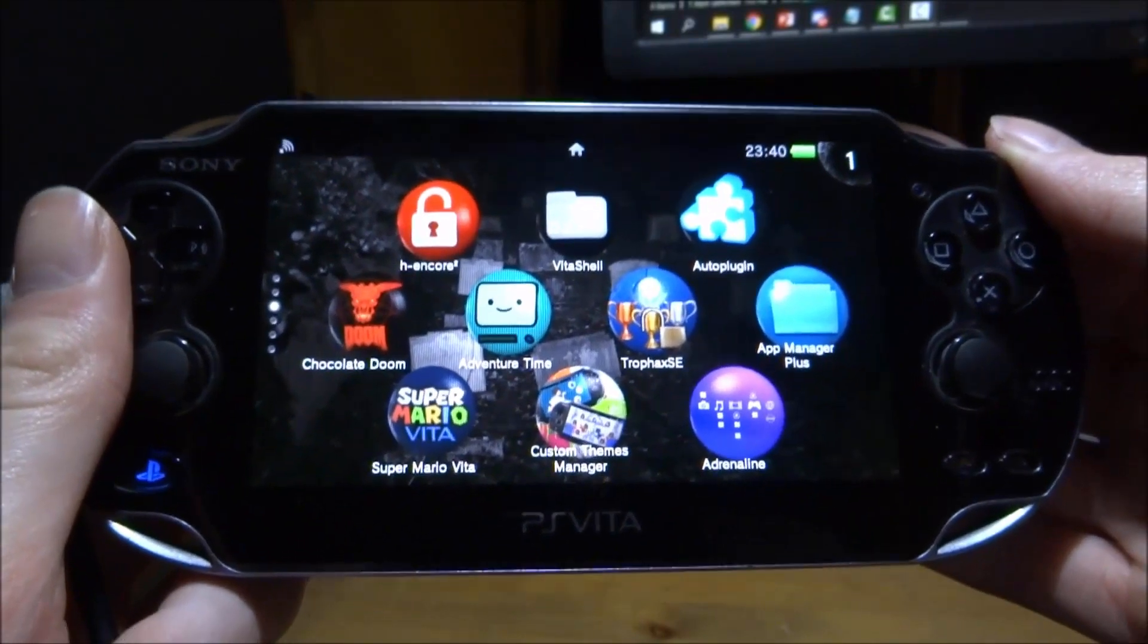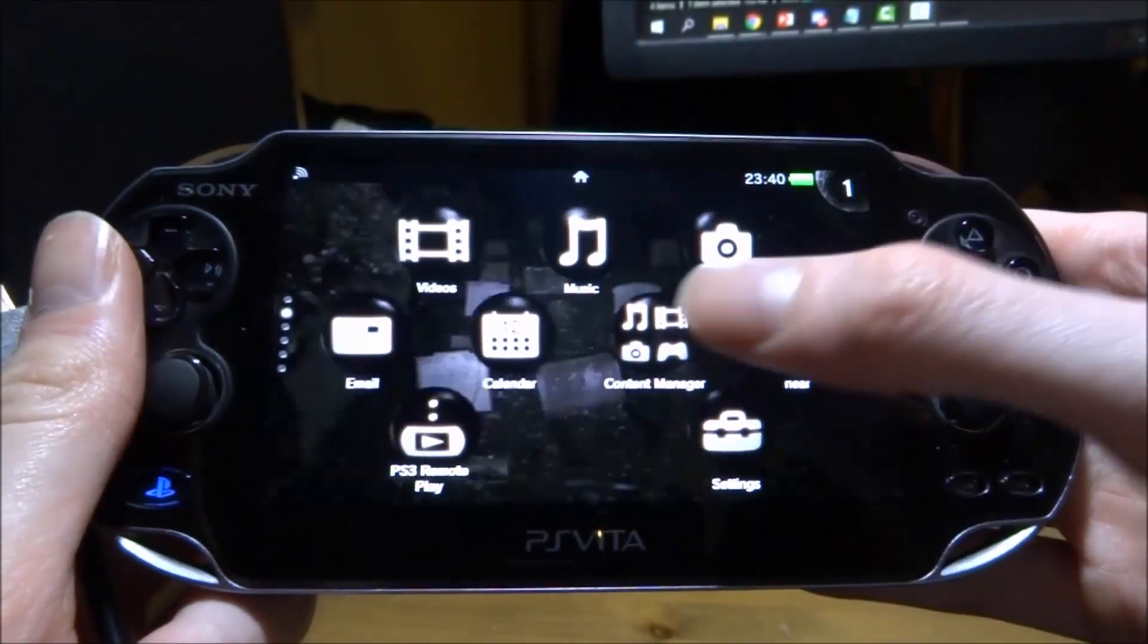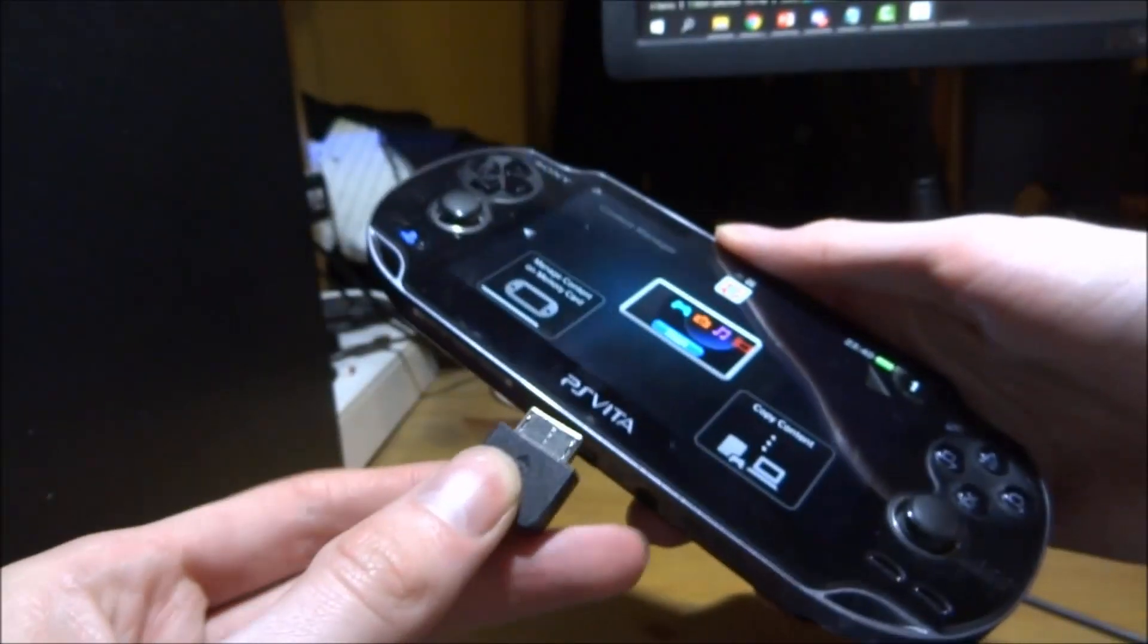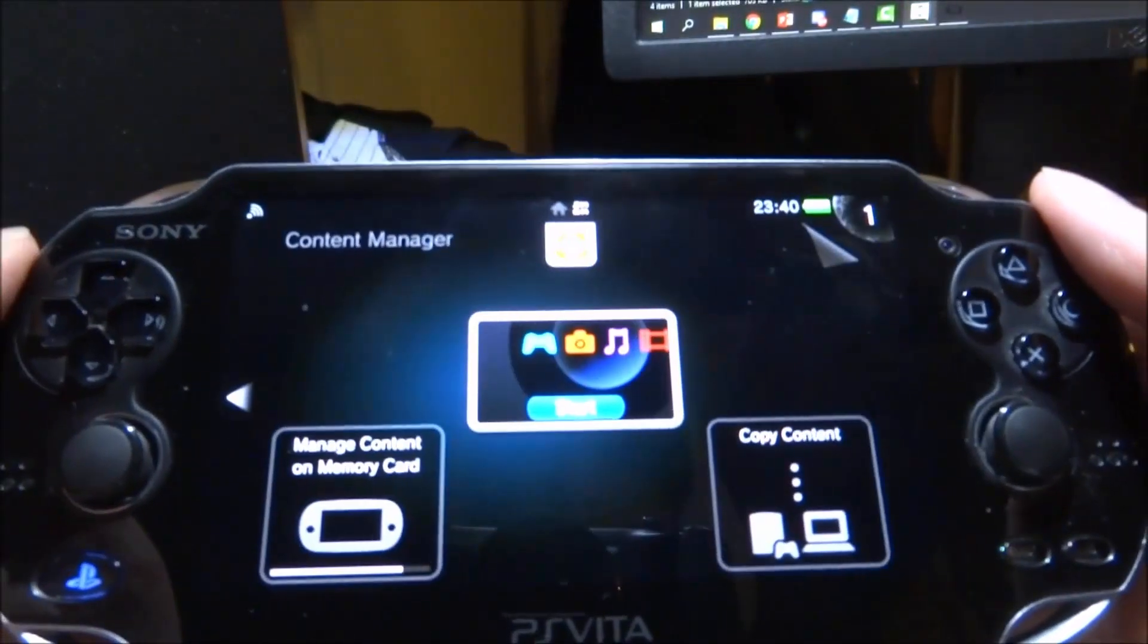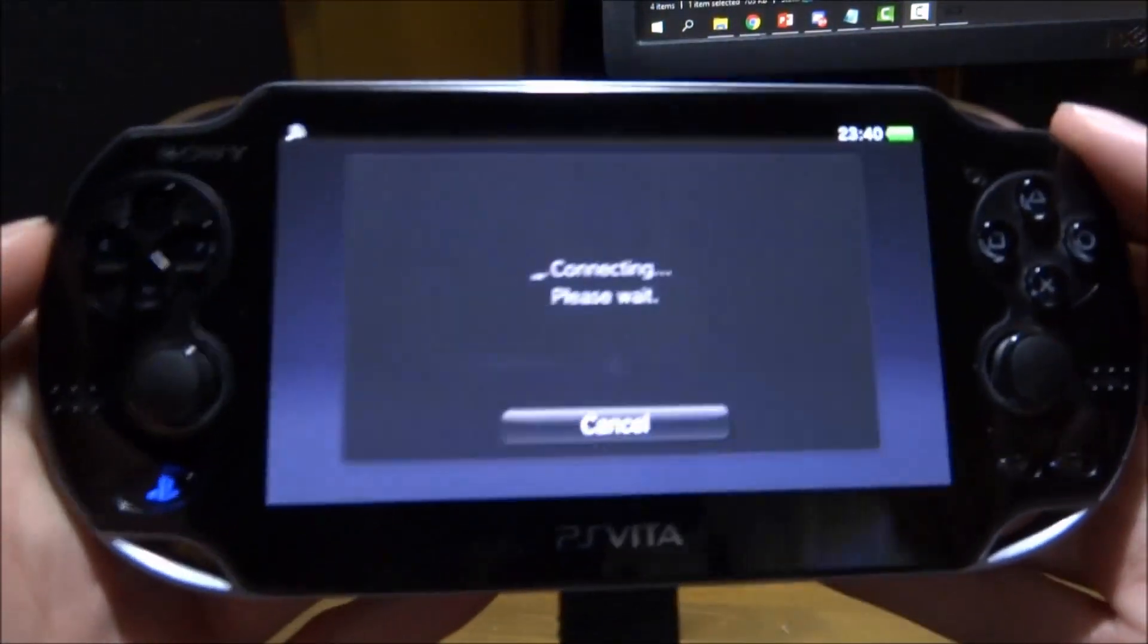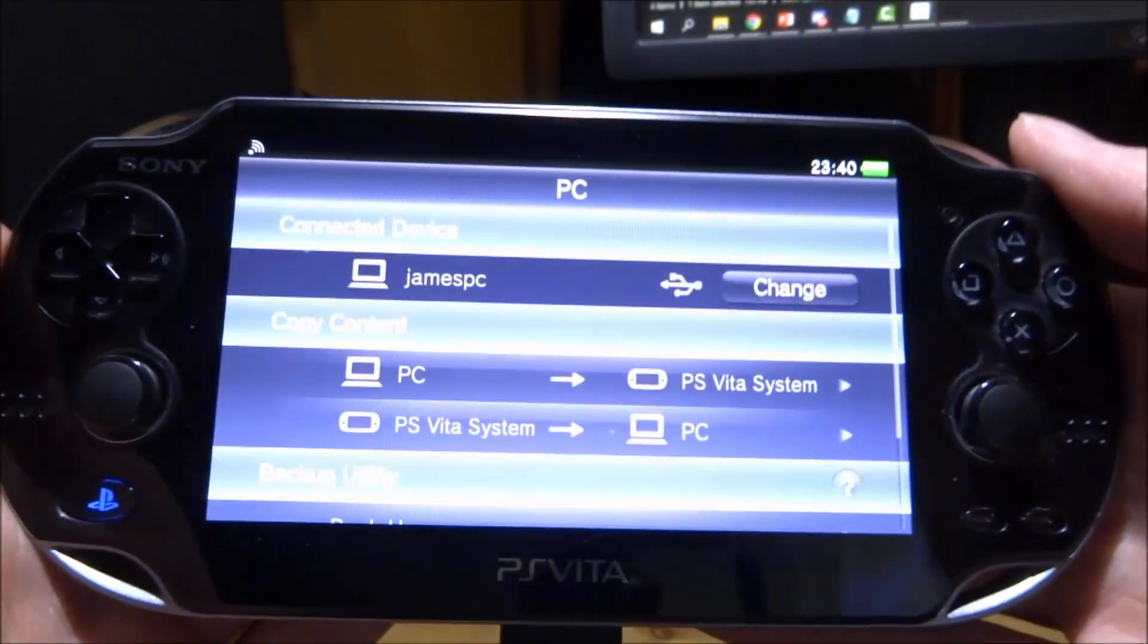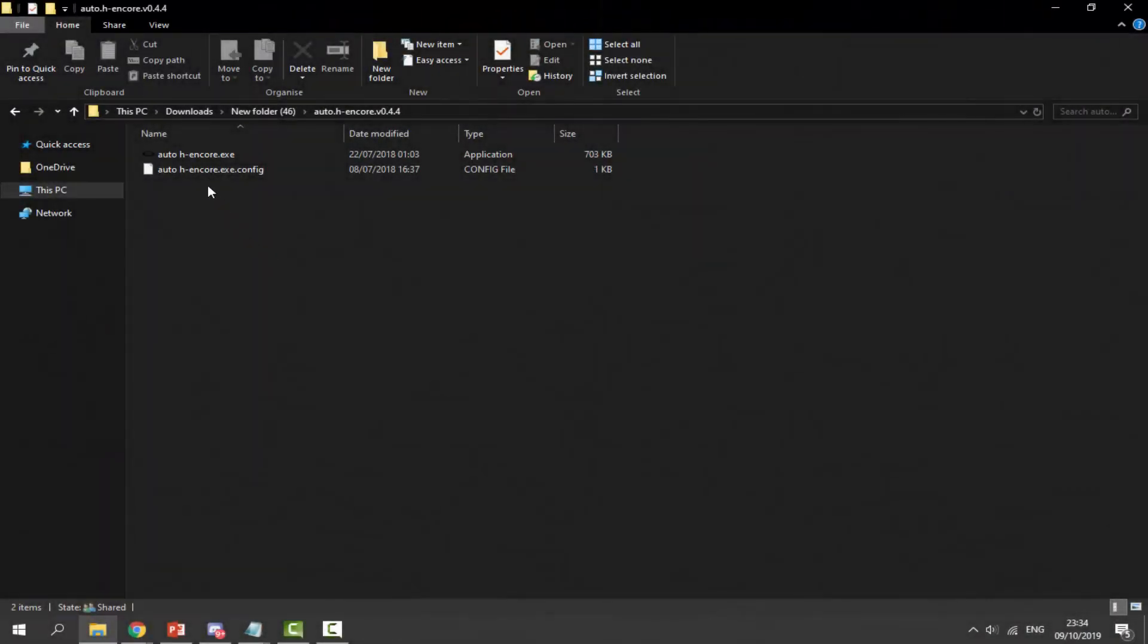Now it's time to connect your PS Vita to your PC. Scroll up and tap on content manager. Get your USB cable and plug it in. It will say connecting. Tap on copy content quickly and connect it to your computer. If you did everything right for QCMA, it will look exactly like this.